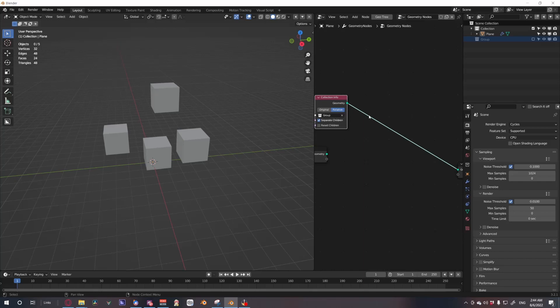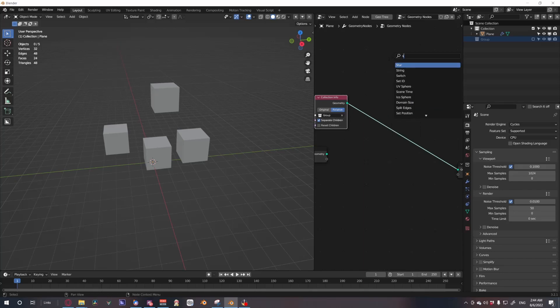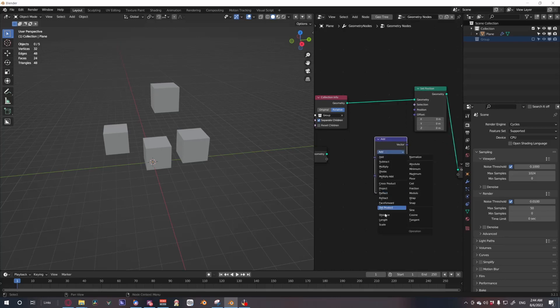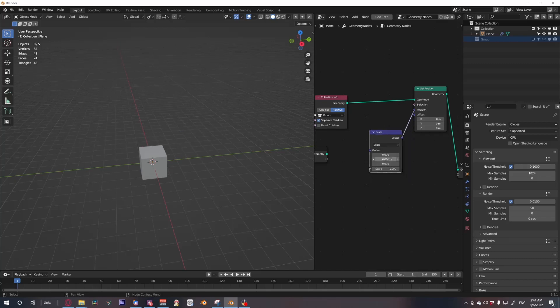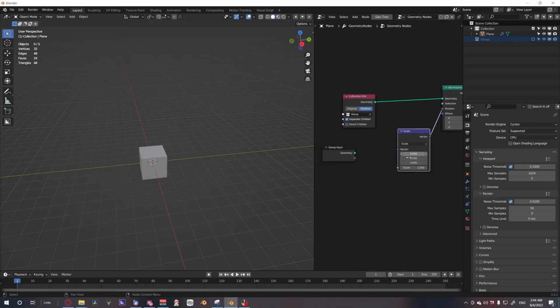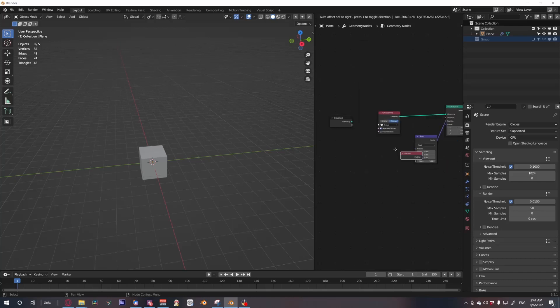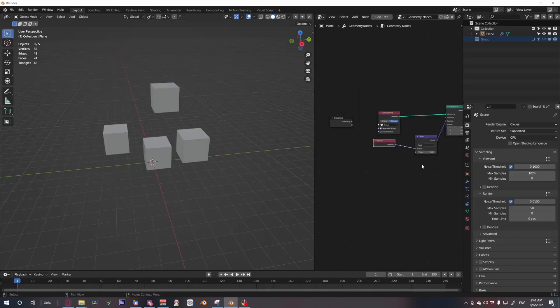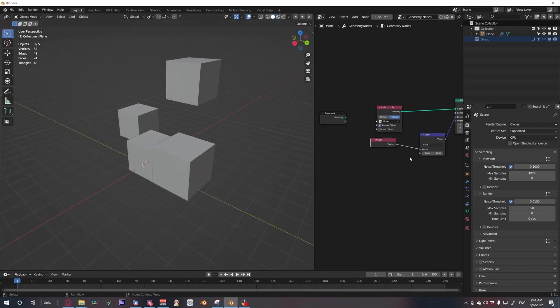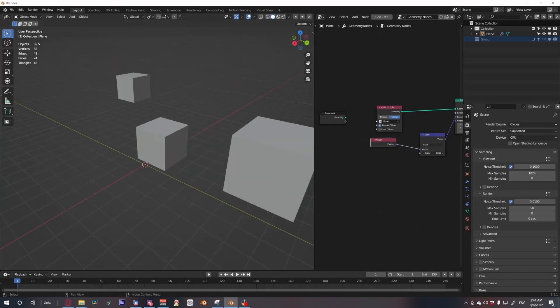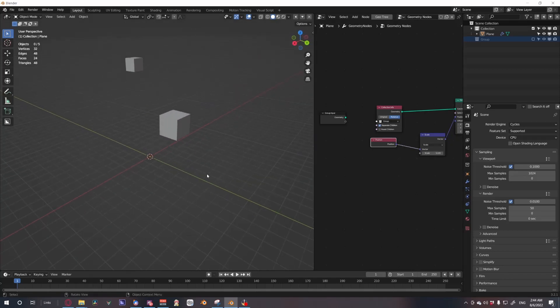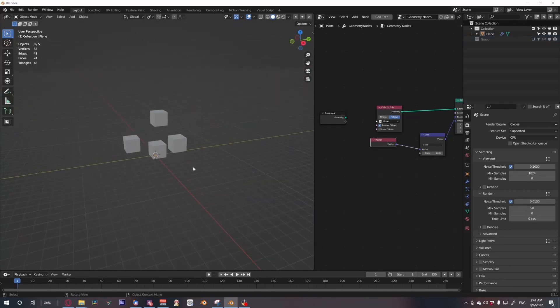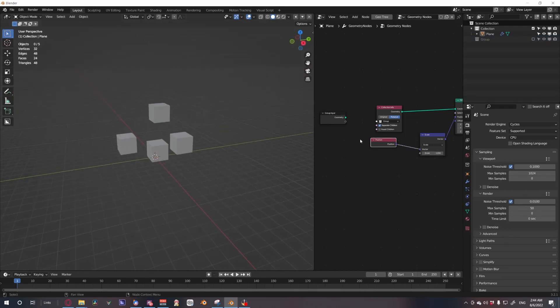What we're going to do now is do a set position node. From here we're going to do a vector math, set it to scale, put it into position. You see everything will reset, this is because this is all set to zero. So we want to put an input position node into the vector and that will set everything back into its positions. From here you can control the scale of their positions and they'll move out in an explosion kind of way.